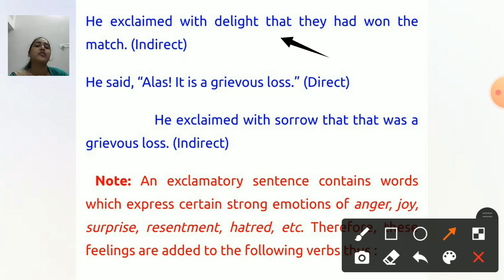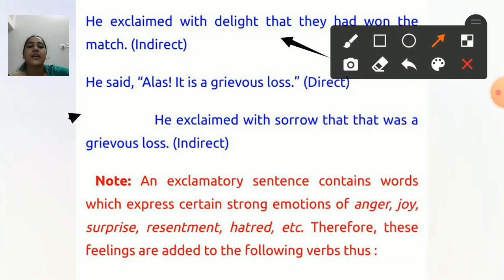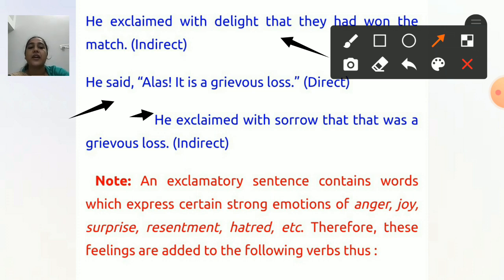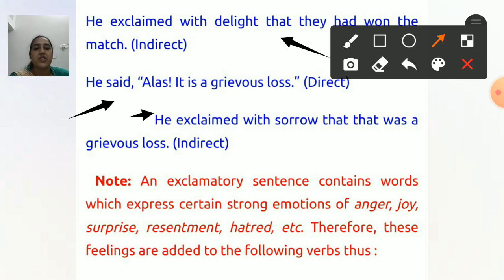You can write 'exclaimed with joy' or 'exclaimed with delight'. Next: He said, 'Alas! It is a grievous loss.' — Here there is sorrow, so we write: He exclaimed with sorrow that it was a grievous loss. 'It' changes to 'that', 'is' changes to 'was', and 'grievous loss' remains as it is.